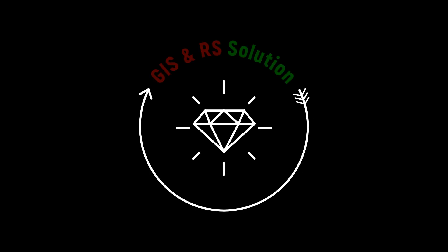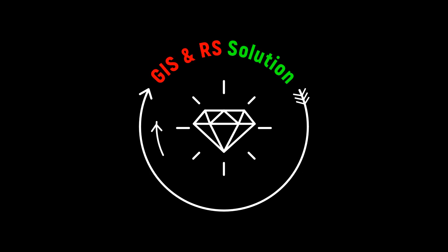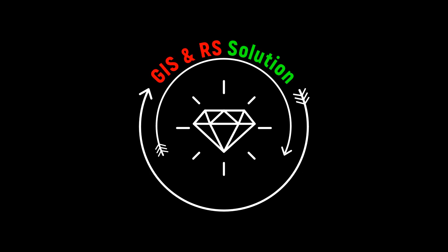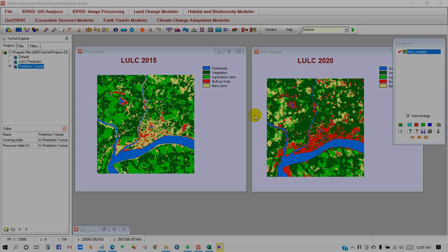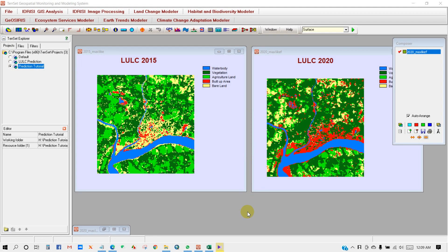Hi viewers, hope you are safe and doing very great. Welcome to GS and RS Solution YouTube channel, and also welcome to the Land Use and Land Cover Change Prediction tutorial series.